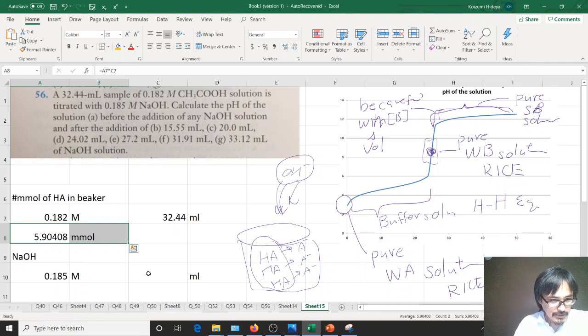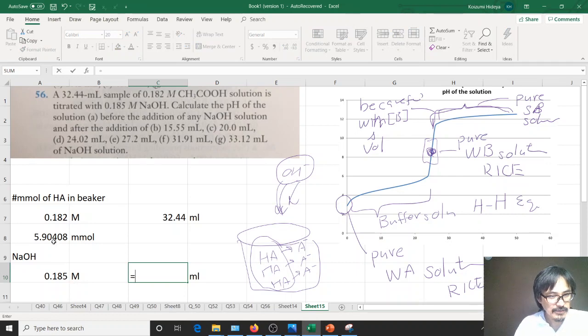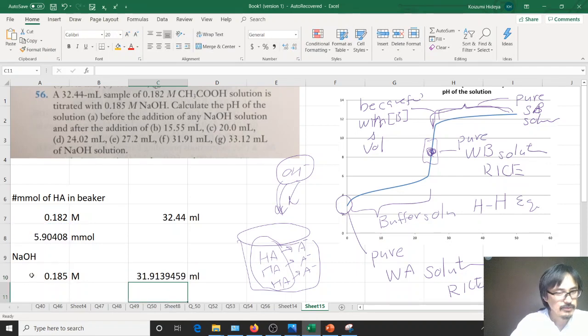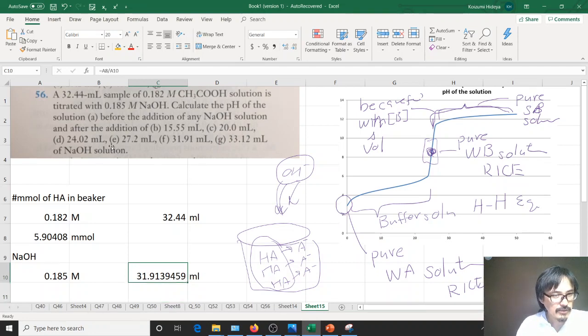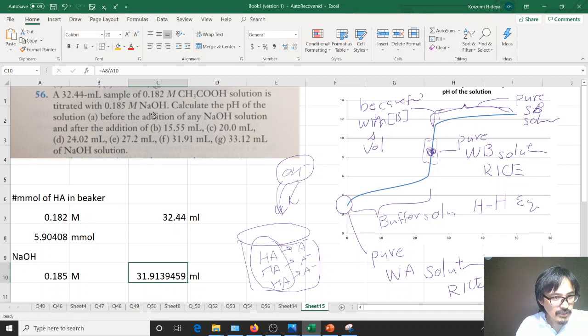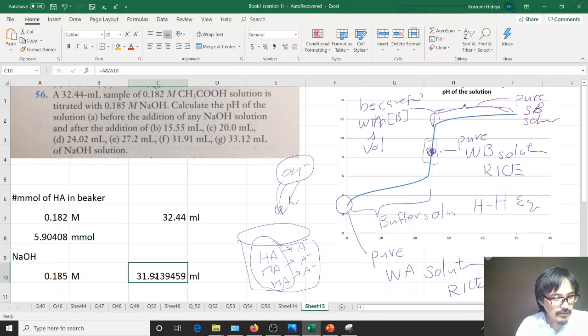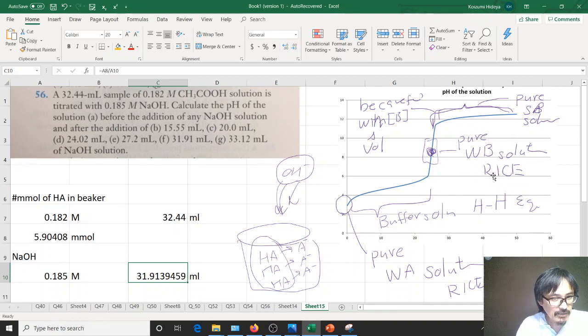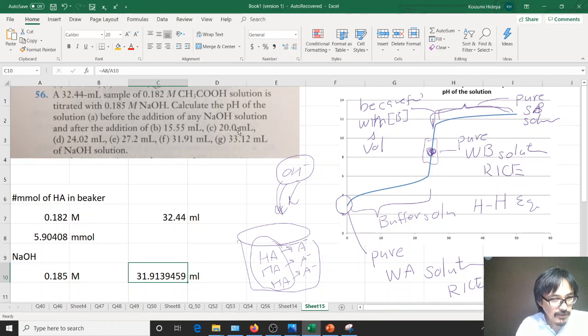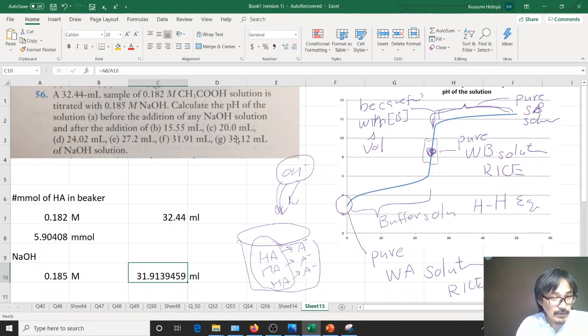That one right there is number of millimoles divided by concentration. It's going to give you the exact milliliters. So the very first solution before addition, that's this point, so you know how to calculate that using the RICE table. And then that one right there, would better use another weak base solution, so use the RICE table for that one. And then in between, like 15.55 or 20 or 24 or 27, all of those are buffer solutions, so you're going to use Henderson-Hasselbalch equation for that.